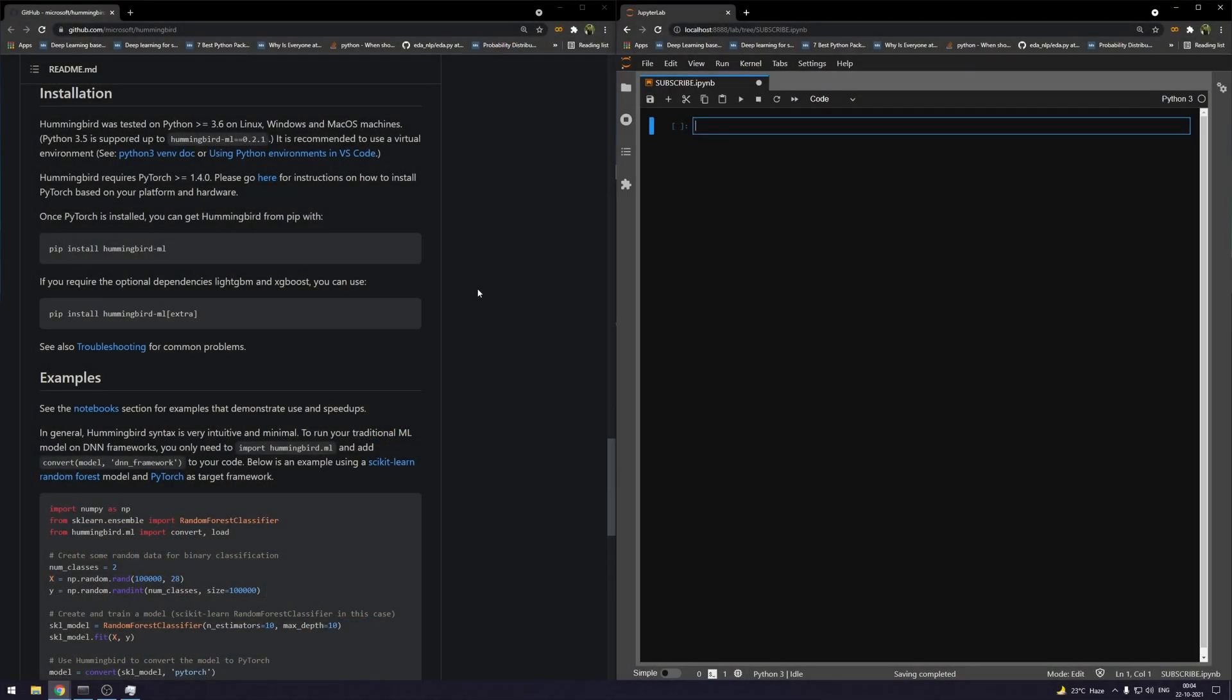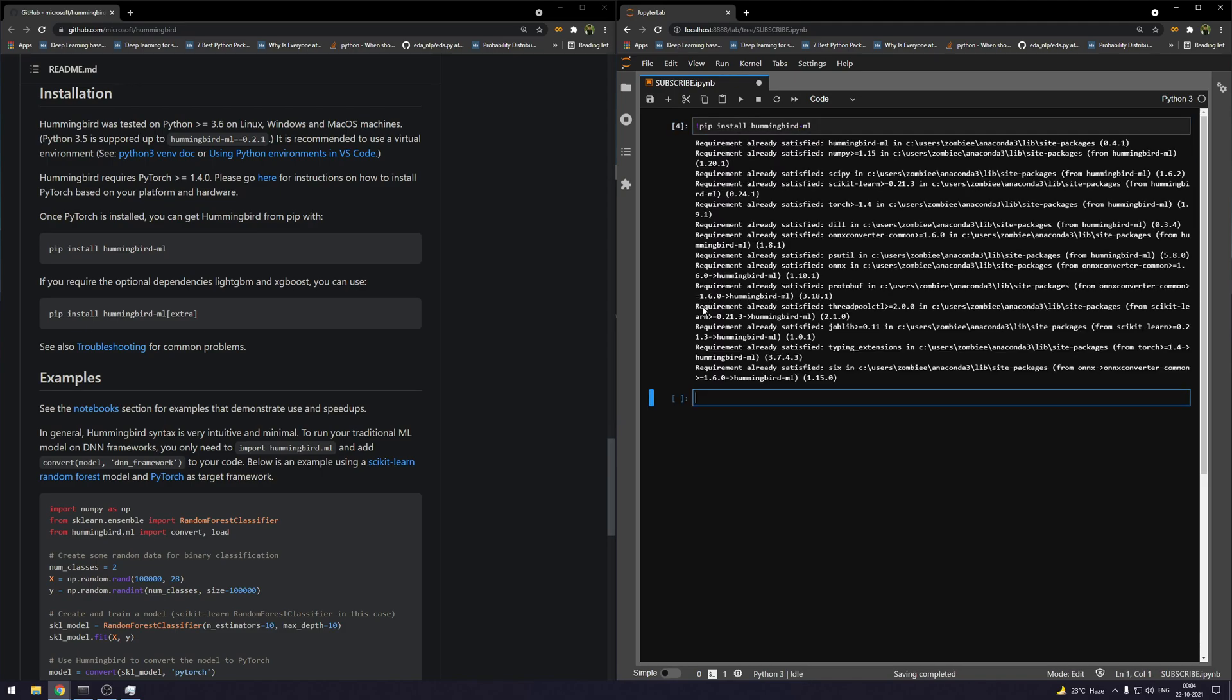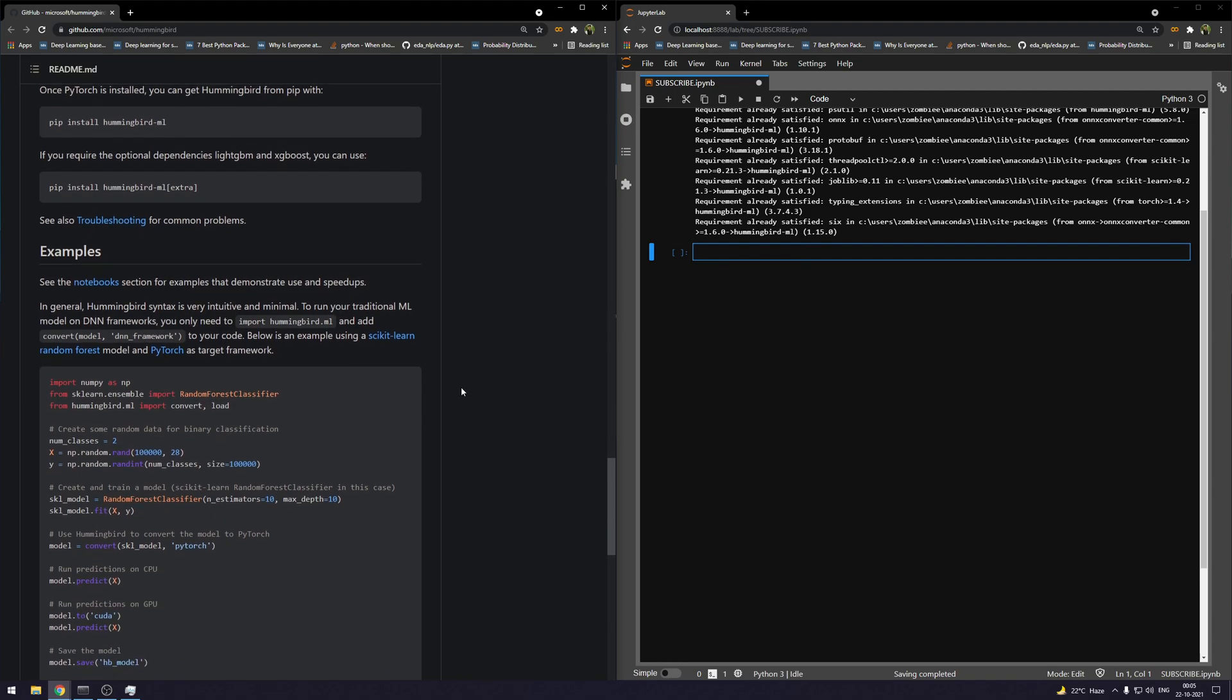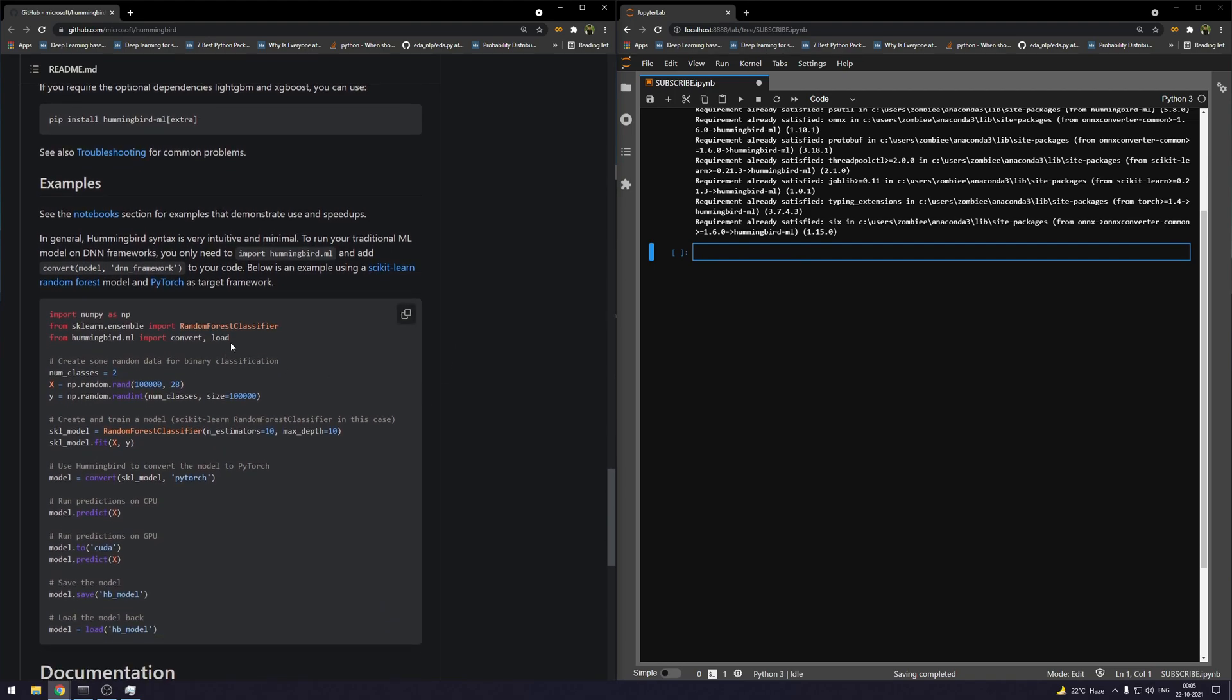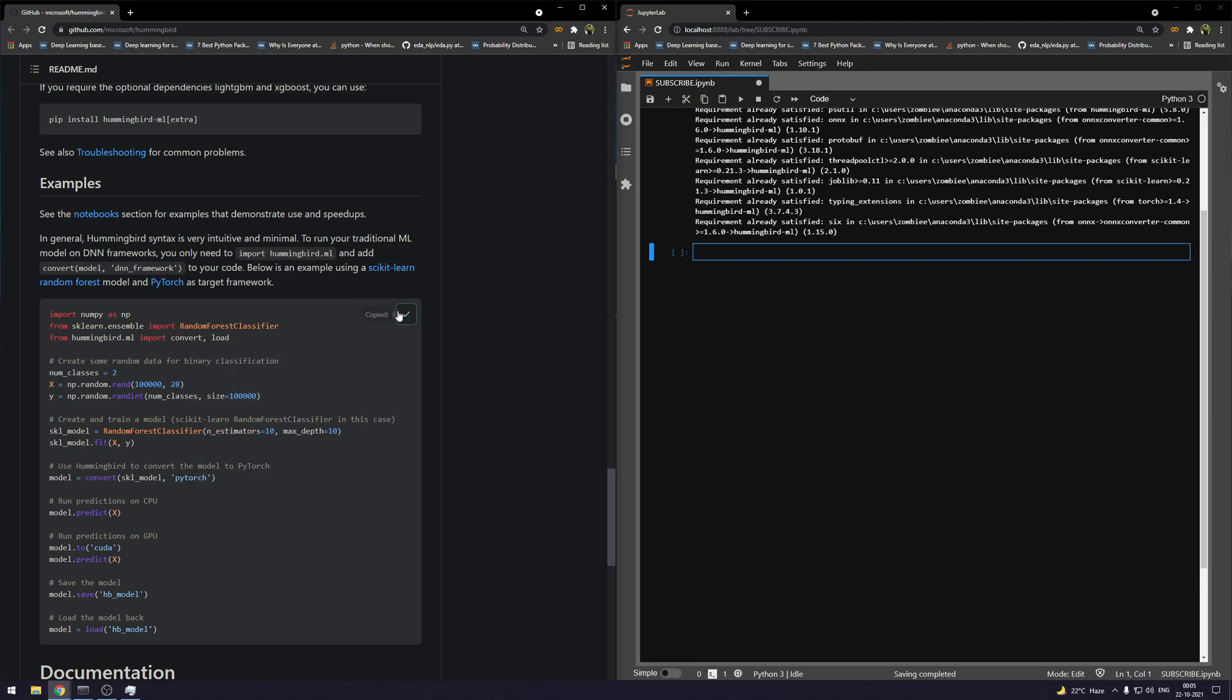First we'll go ahead with installing the Hummingbird library. We'll just copy it and run this: pip install hummingbird-ml. What this is going to do is install the basic dependencies for sklearn—all the basic models for sklearn except for LightGBM and XGBoost.